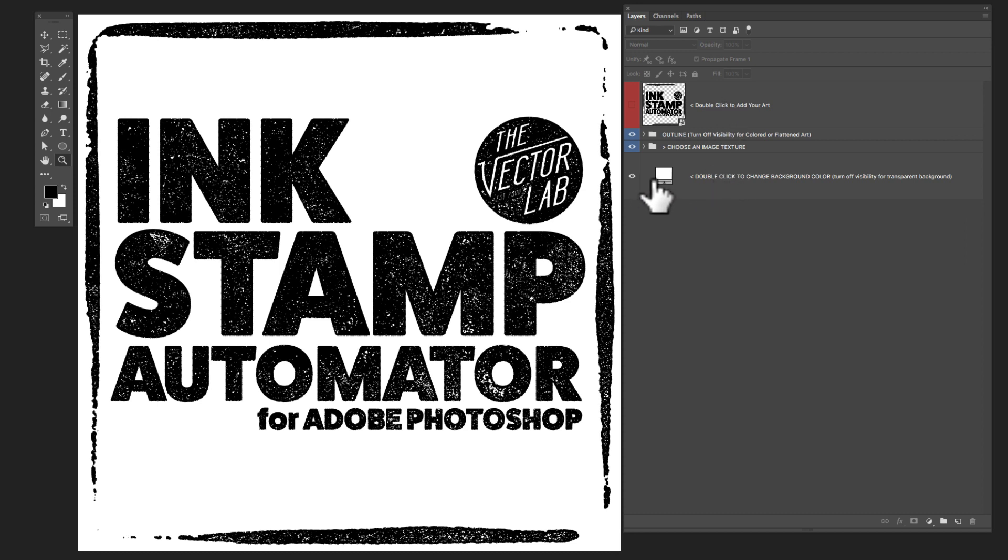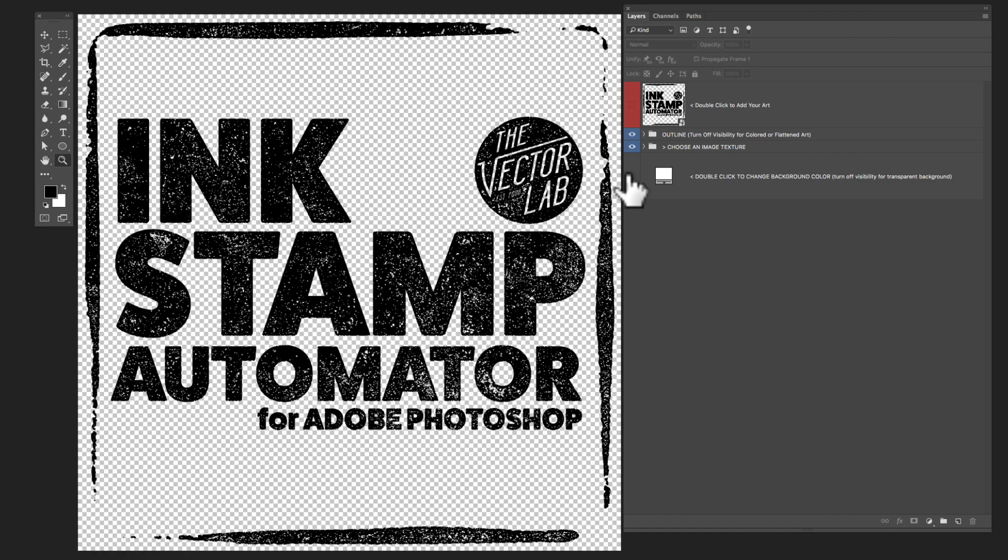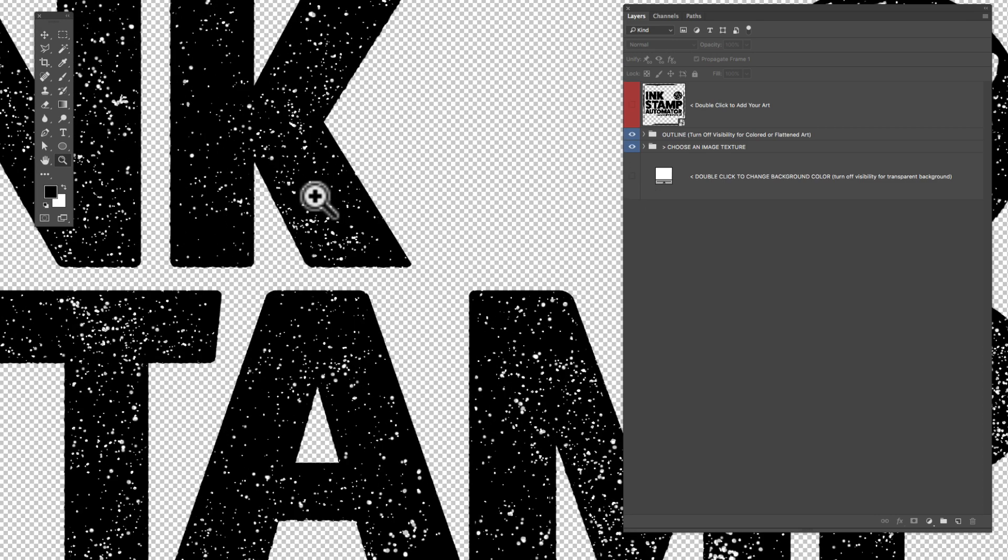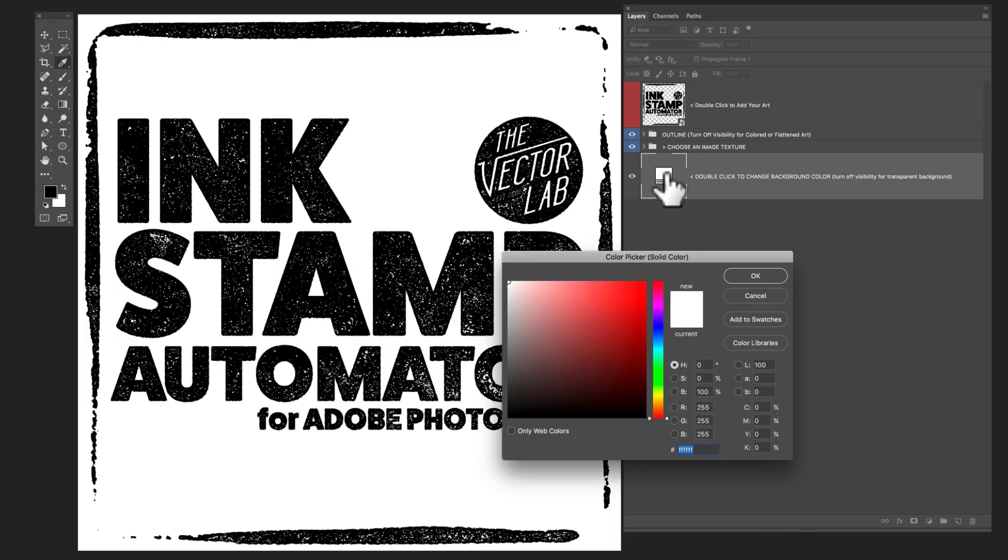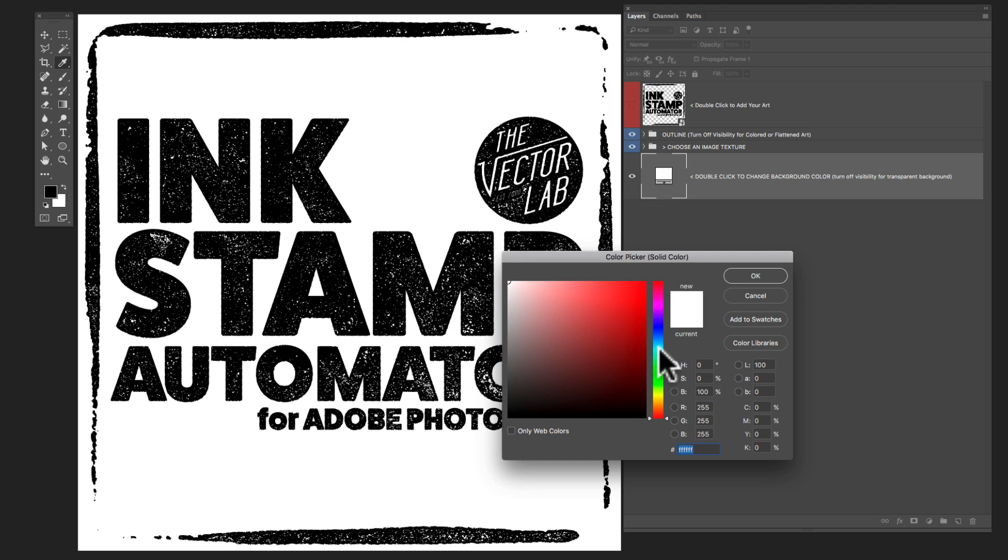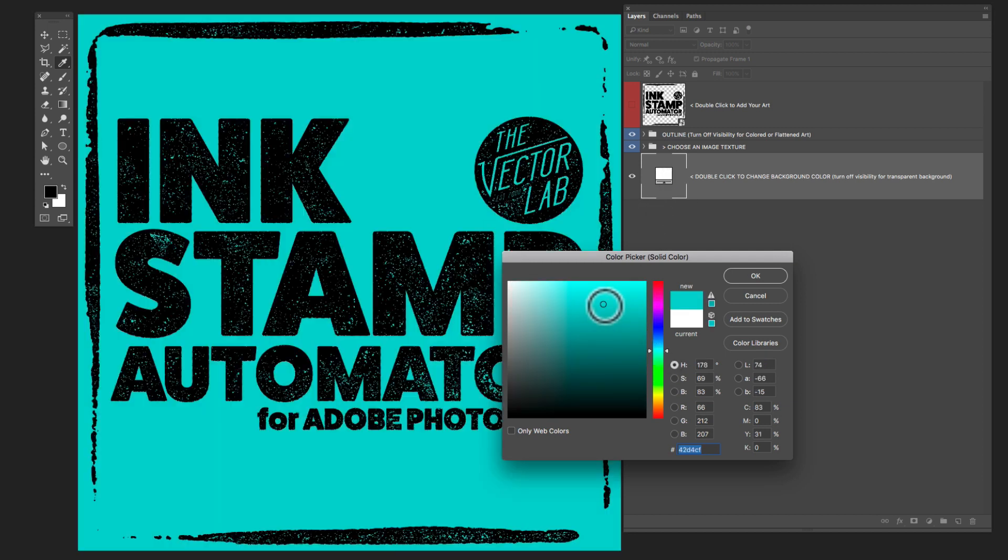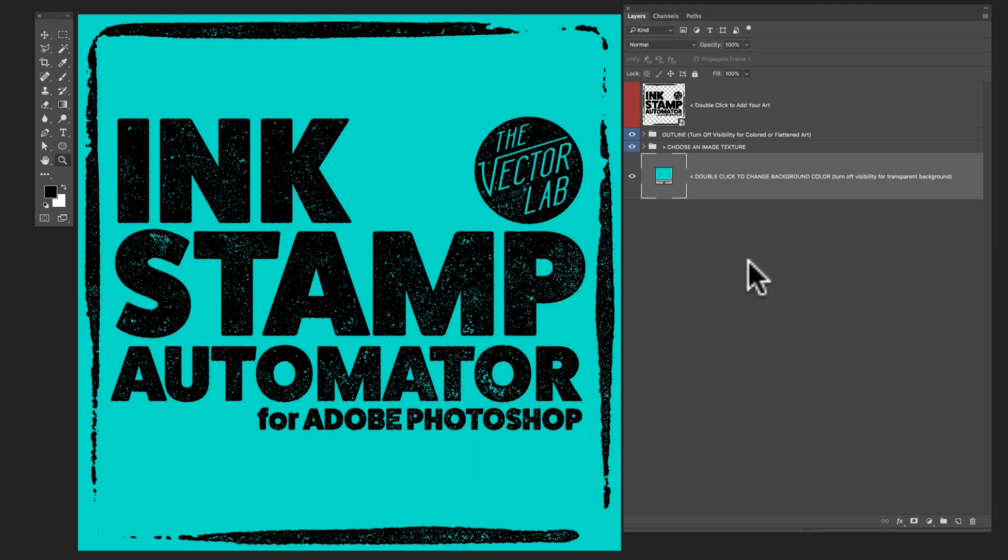So the bottom layer is a background color. You can turn that off if you want just total transparency or you can turn it on, just double click on this little icon and you can give it a color, so super easy.